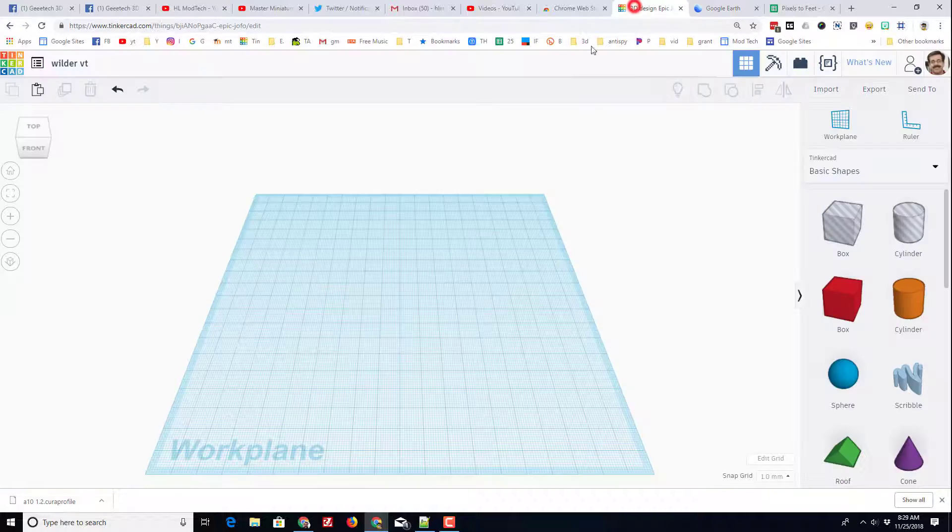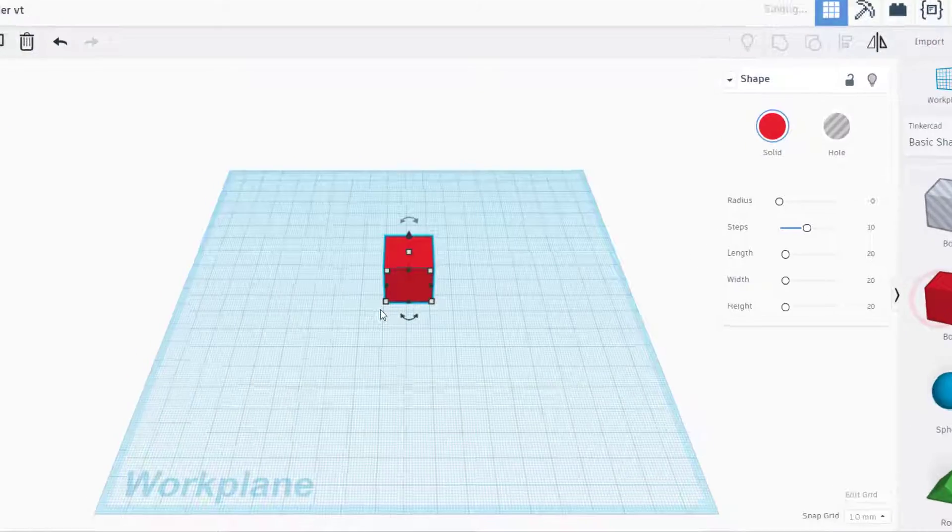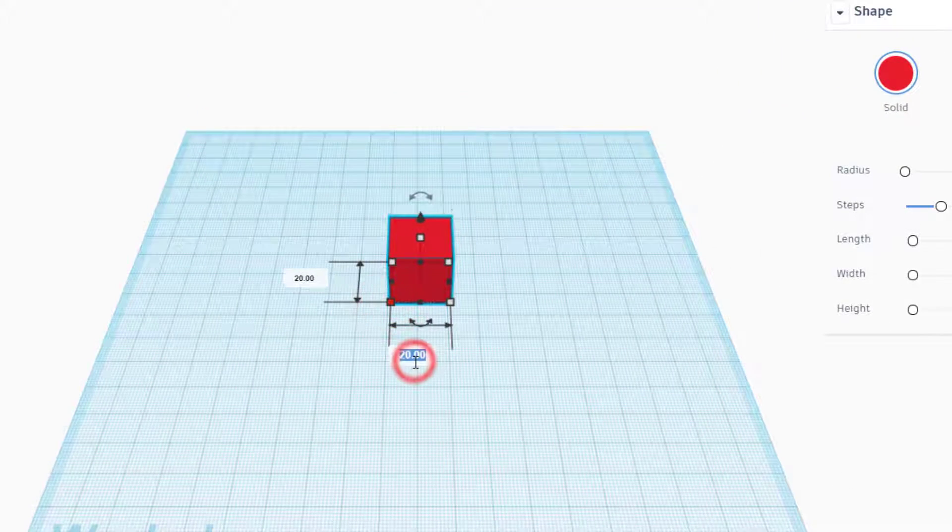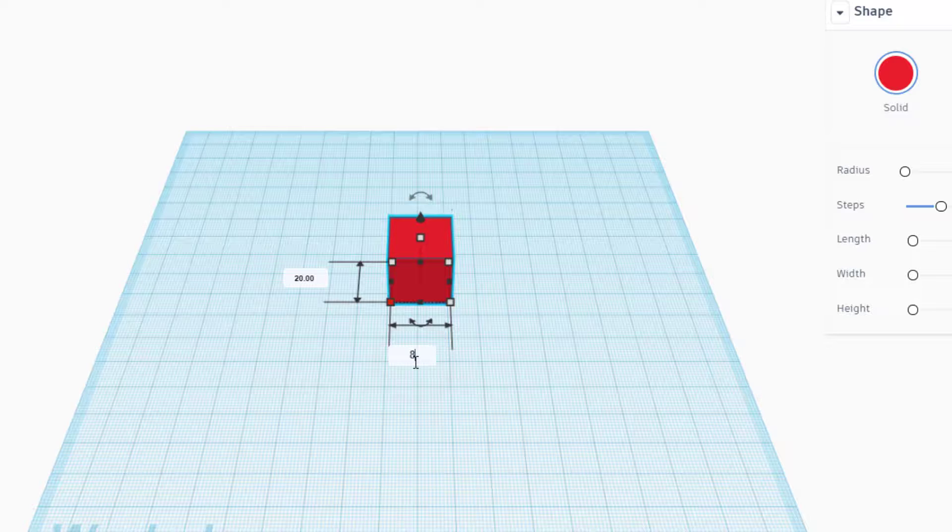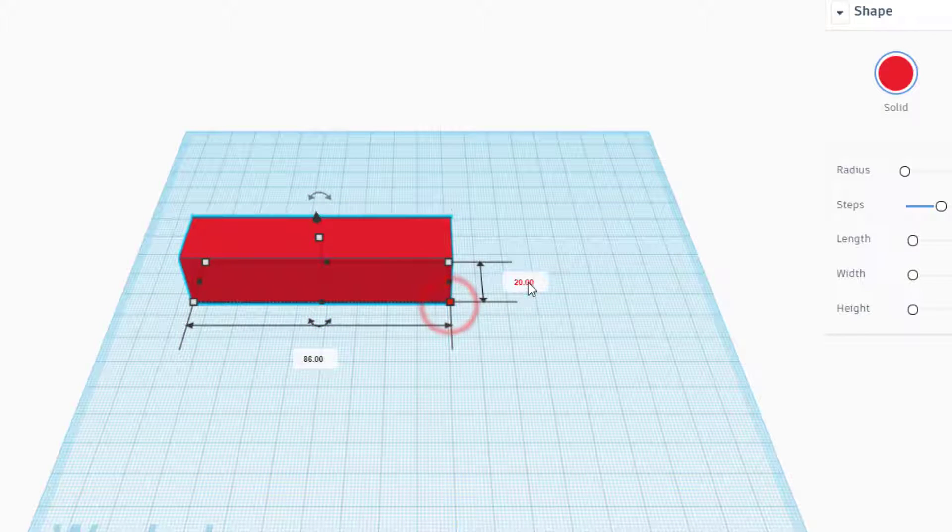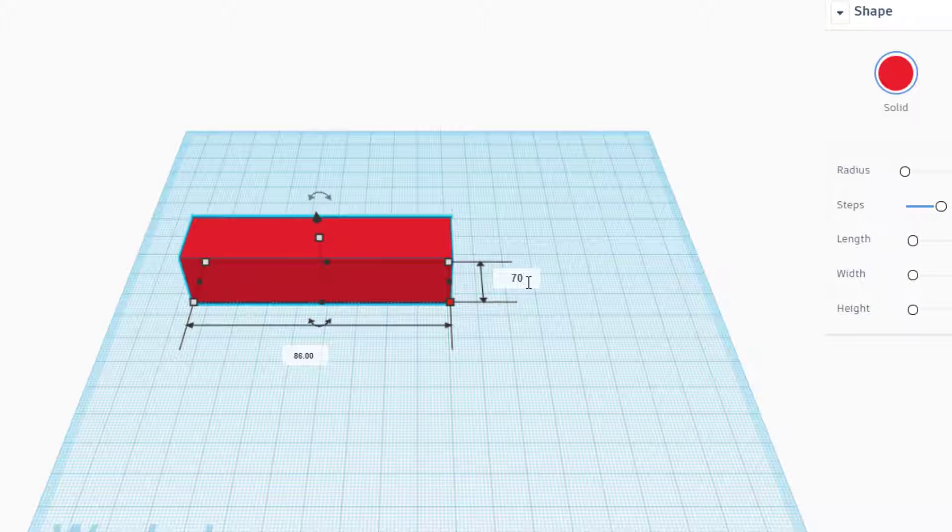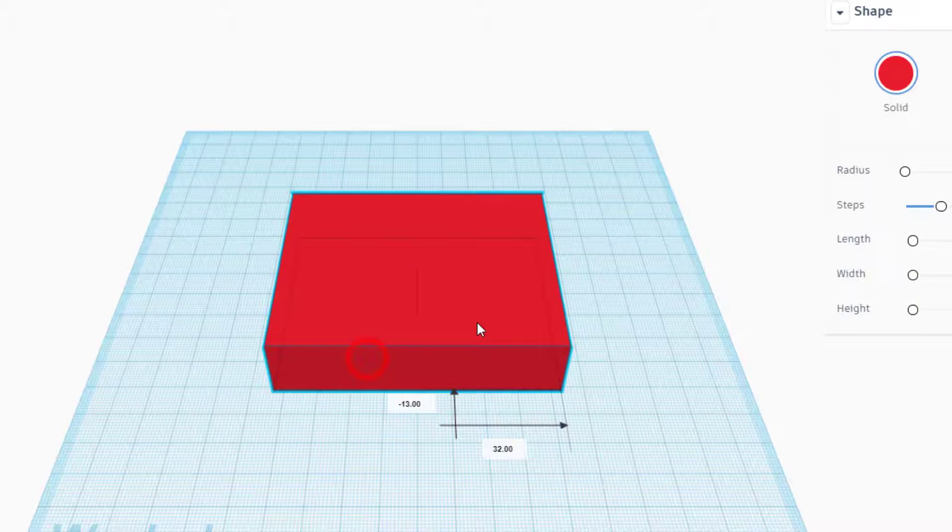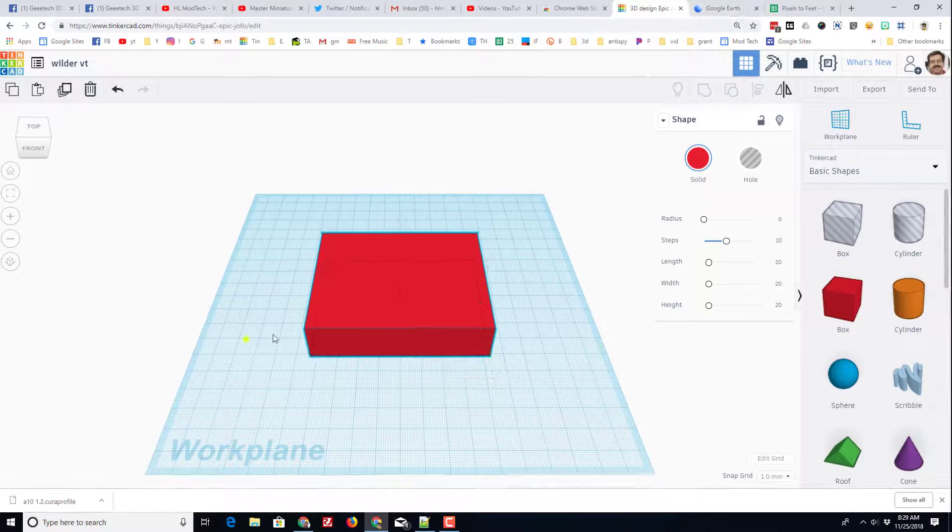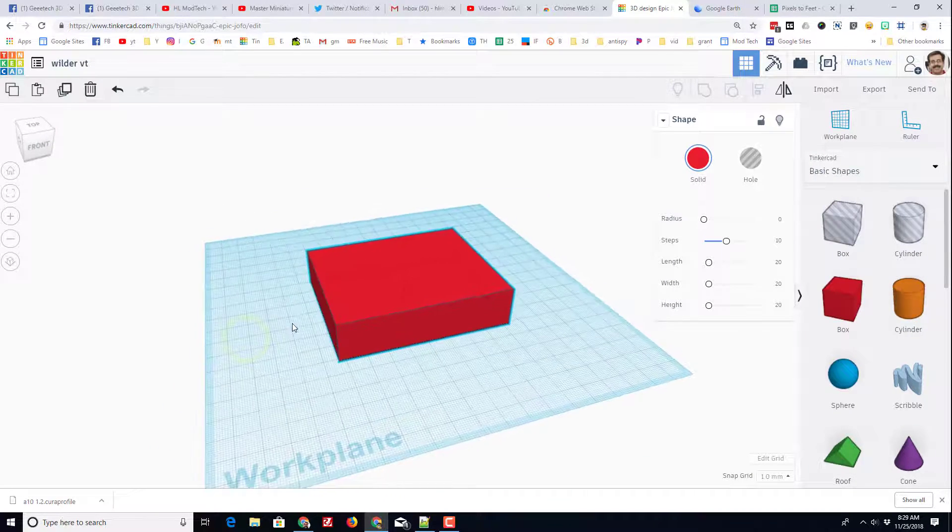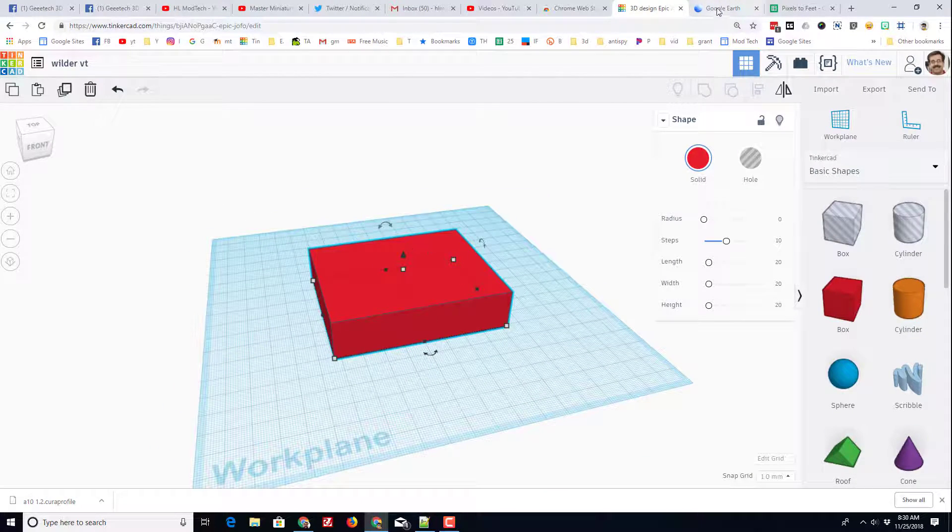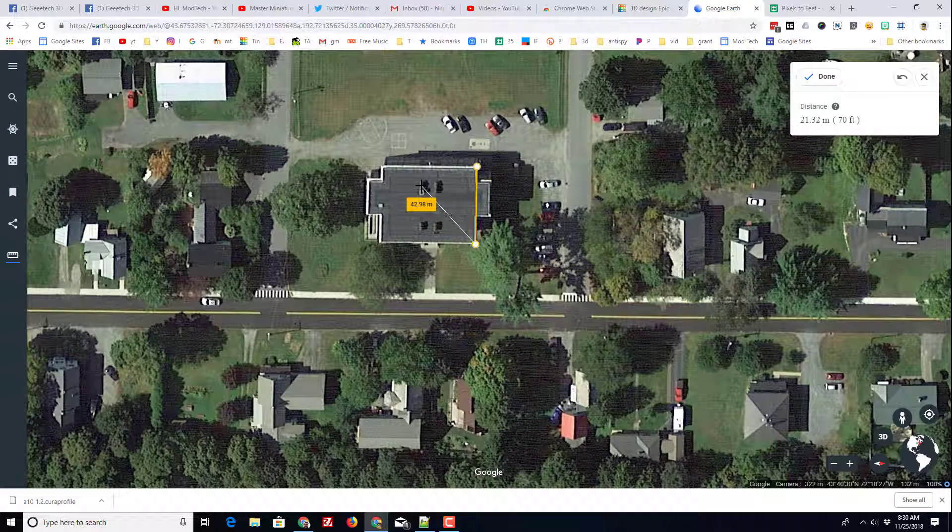I'm going to go back to Tinkercad and I'm going to bring out that cube. This side would be my 86 side. Click this corner and make this my 70 side. Now you may want to write all these numbers down as you do it. I'm going to just go back and forth between the project as I build it.